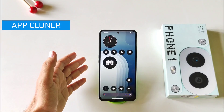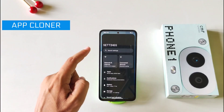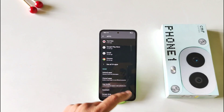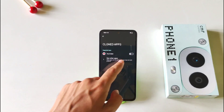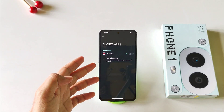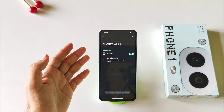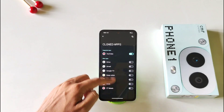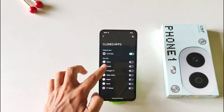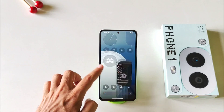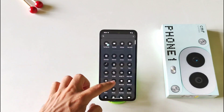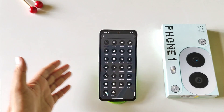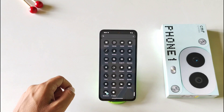You can also clone any application in the smartphone. Open your settings, click on apps, and there you will see the option of cloned app. Select the app you want to clone and it will create a clone of that application. You can clone any application, not only social media apps. As you can see, I have two YouTubes now. So with this, you can clone any application in the smartphone.